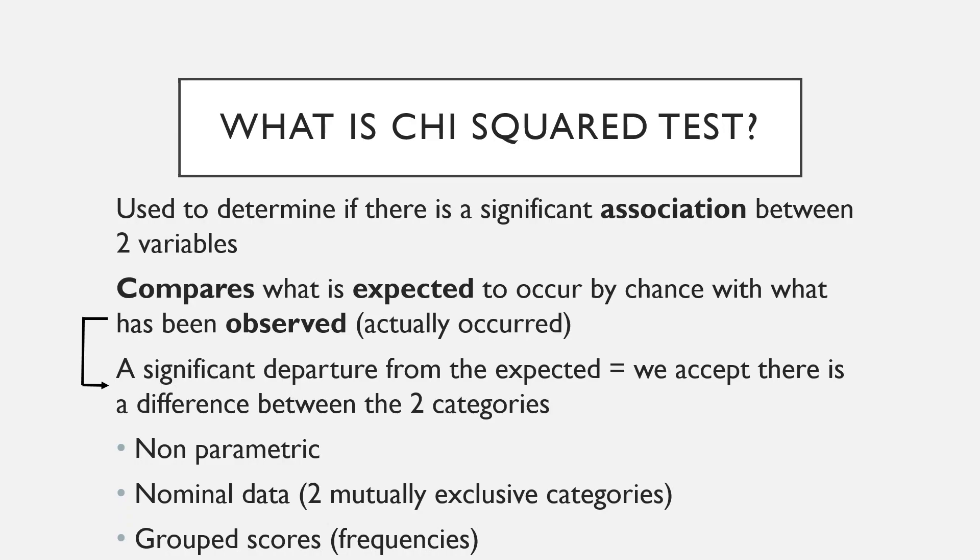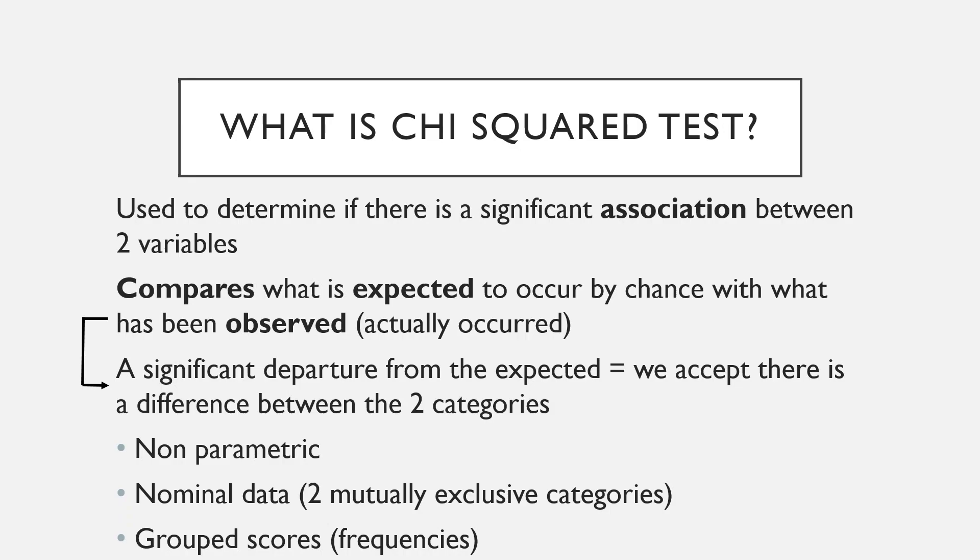The Chi-Squared Test of Association is the test you'd use if you wanted to find out if a significant association exists between two categorical variables. So this is generally nominal data. Both variables must be categorical and could include things like students or non-students, employed or unemployed, iPhone users or Android users. Basically, the participants are grouped as either one or the other.